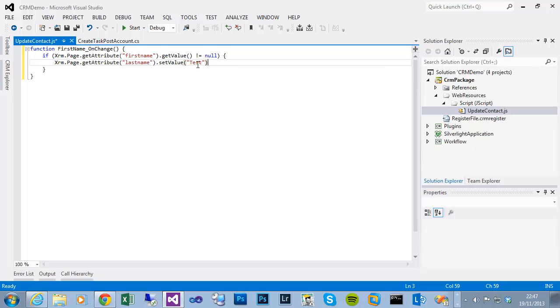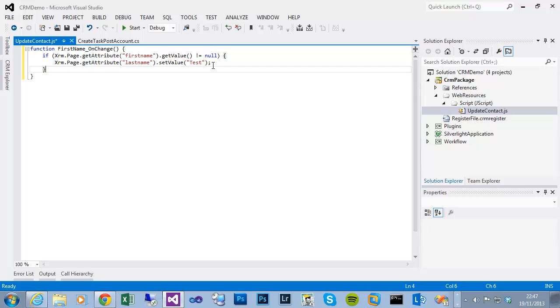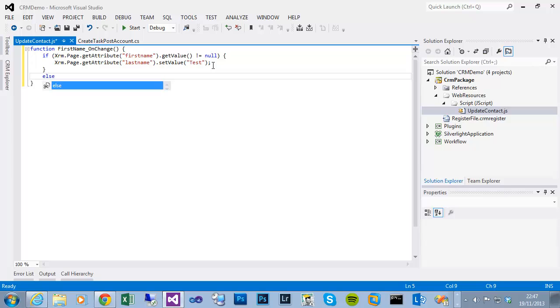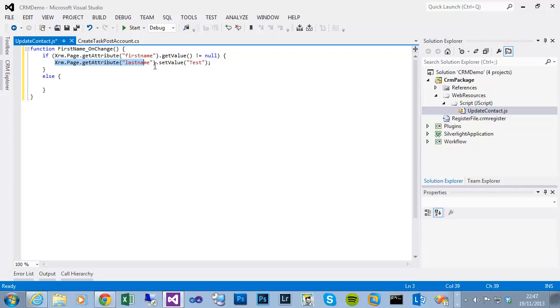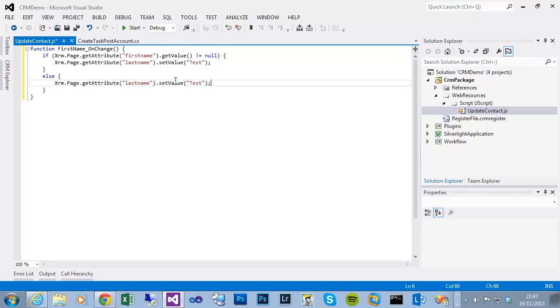If I just finish this line of code, it's just going to do a very simple check. If the first name value is not null, if so set the value of the last name to test. Otherwise we could set it to null so it blanks the last name if the first name doesn't contain a value.